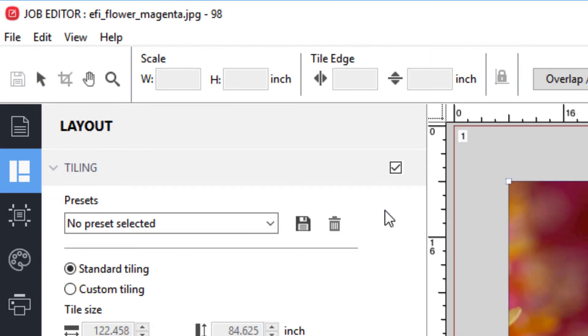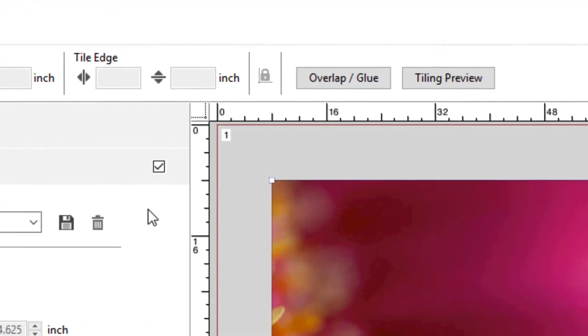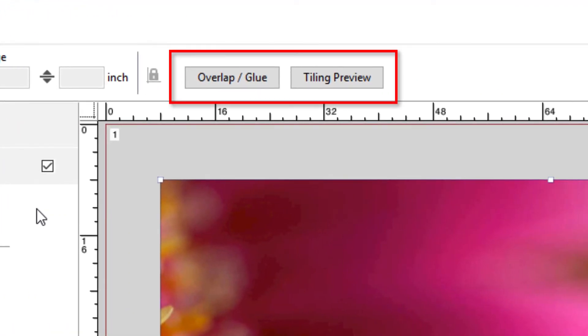If you are working with a tiling job, a different set of tools is available, including options to set overlapping and glue area, view a tile preview, and generate an assembly guide.